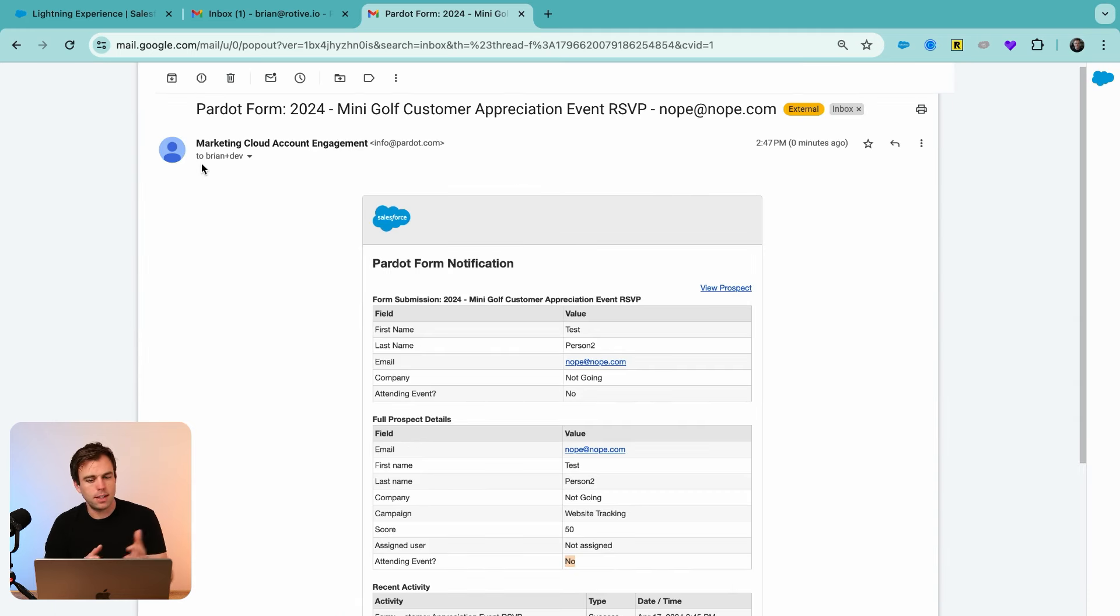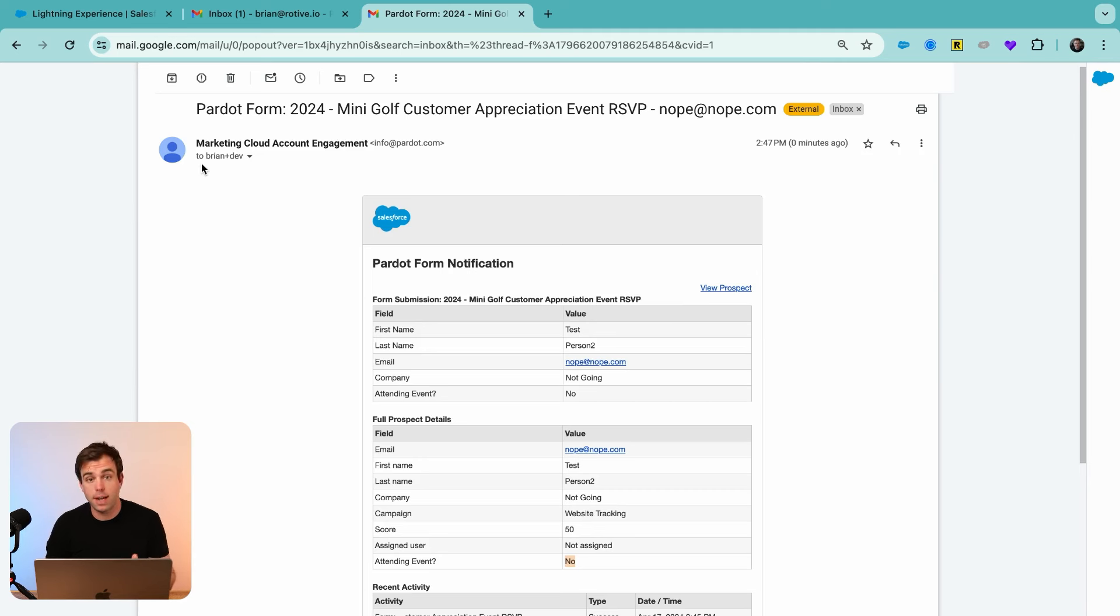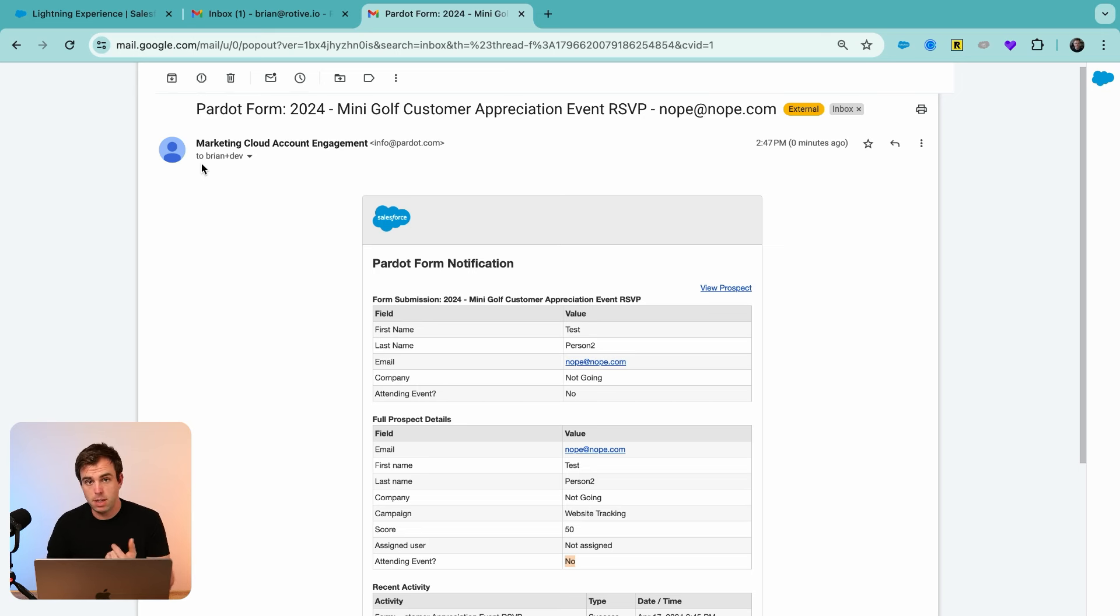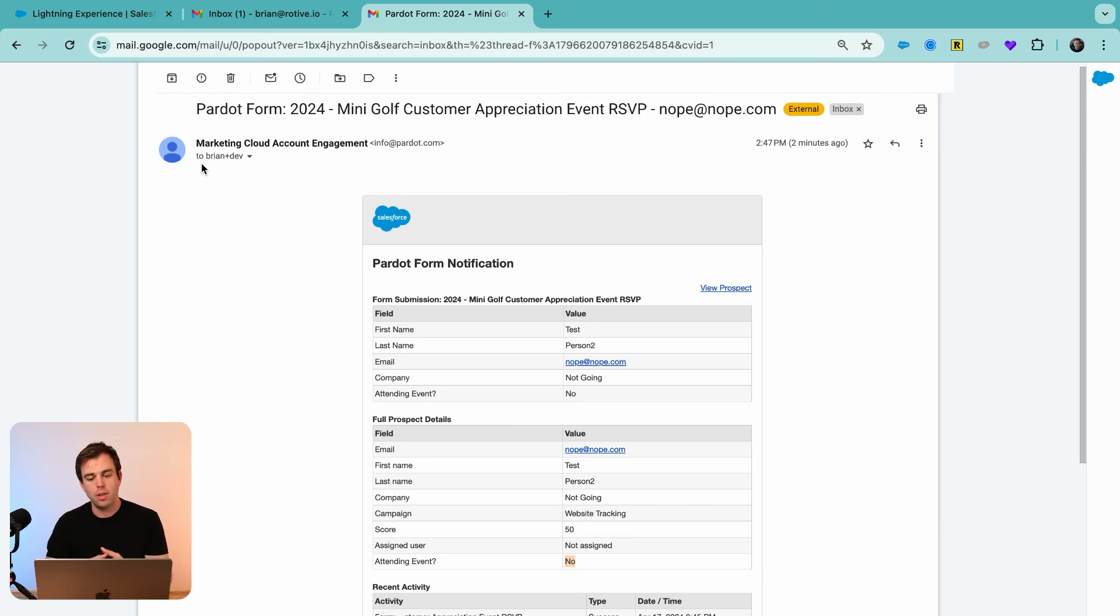What we have here is a new campaign that's been created and an RSVP form with a custom field on it that our customers can use to say whether or not they're going to attend the event. Then depending on their response to that one question, we have completely different actions within Pardot. If they say yes, we're going to push them into Salesforce, add them to a campaign record, and add them to a list for future marketing follow-up. If they say no, we're notifying one person within the company so they can choose to follow up personally if they want to. I hope you found this video helpful. If you did, hit like and subscribe for more. Thanks for watching.